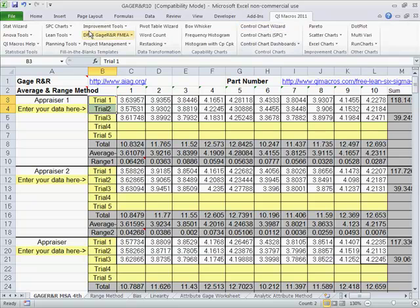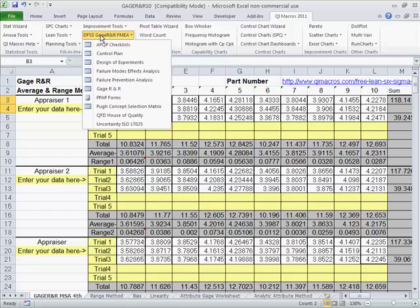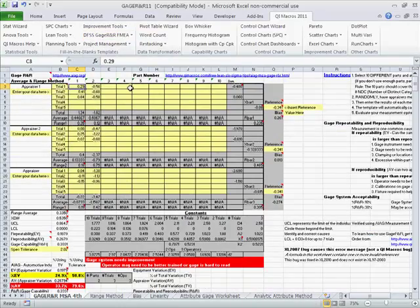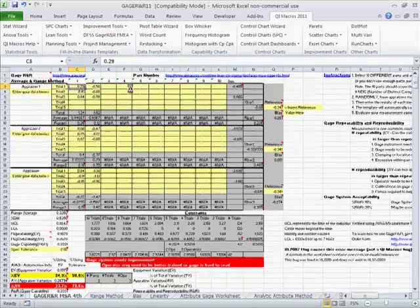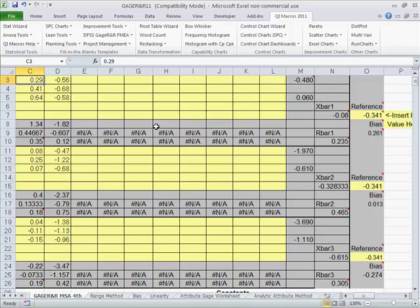In the QI macros, simply click on DFSS gauge R&R. Choose the gauge R&R form to get a blank form. Here you can see our blank form, it's ready to go.